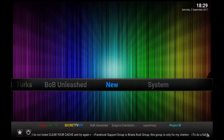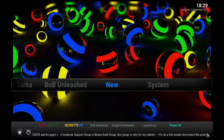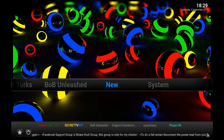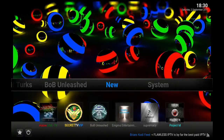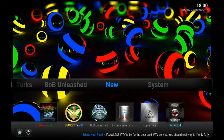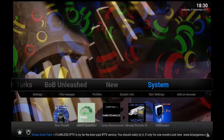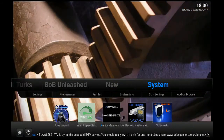Next we have all the new add-ons, latest add-ons — Supremacy, Secret, VIP. Next, system. Now let's get on to the installation part and go to the Kodi interface.